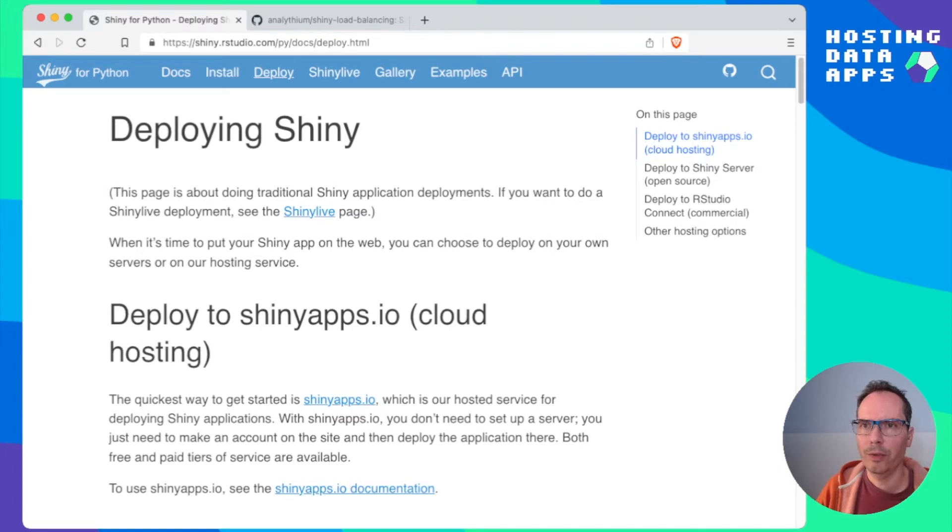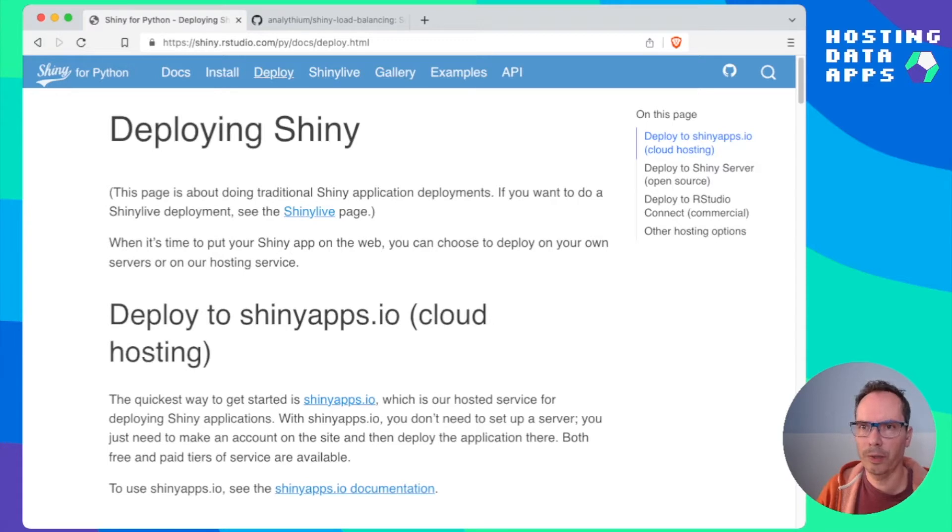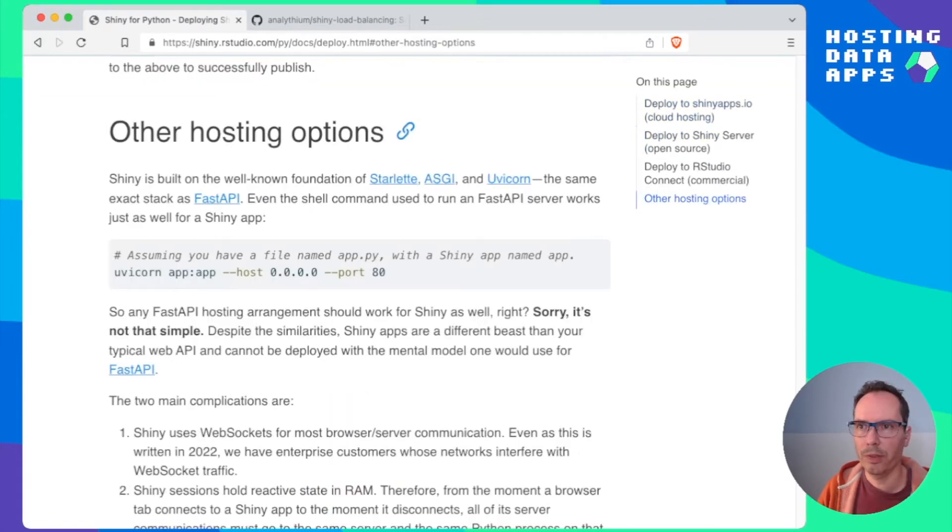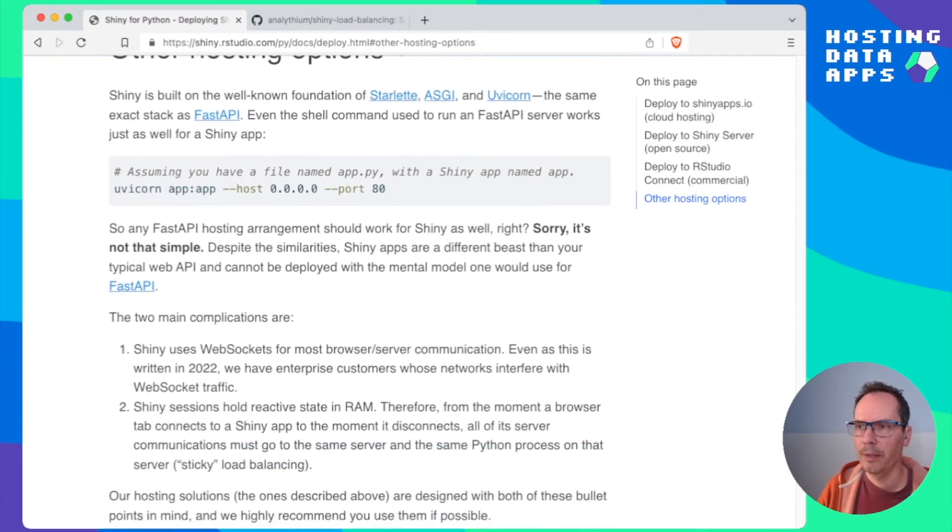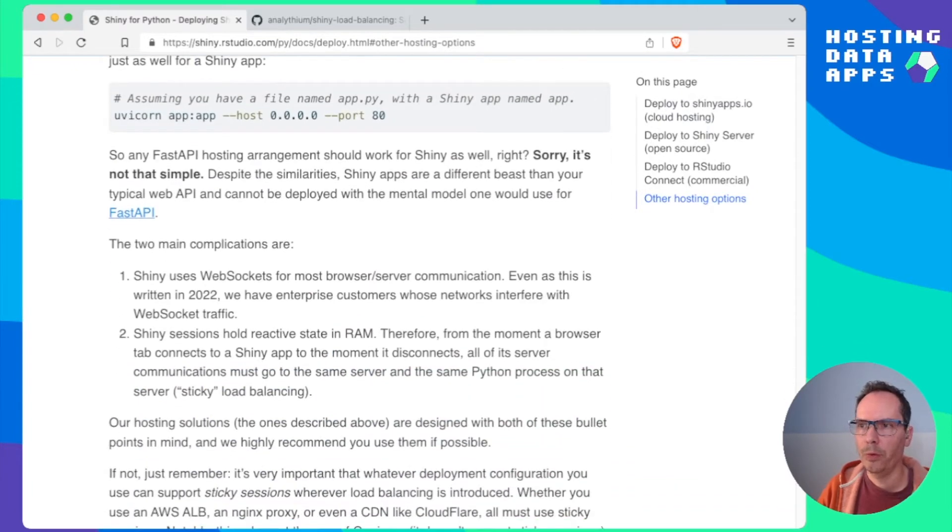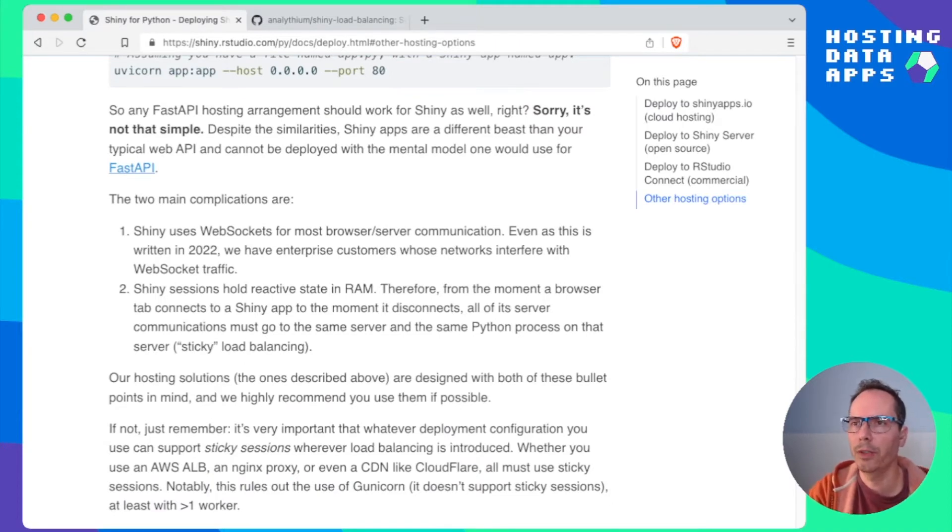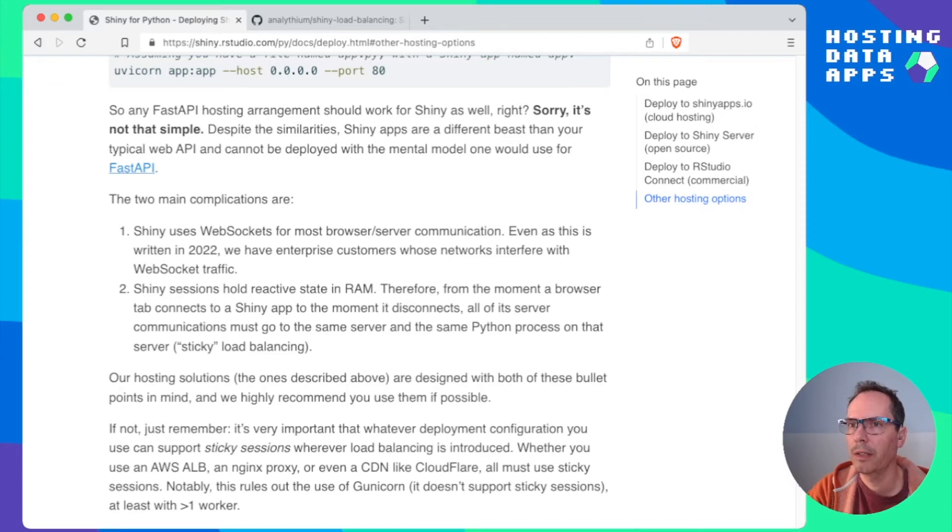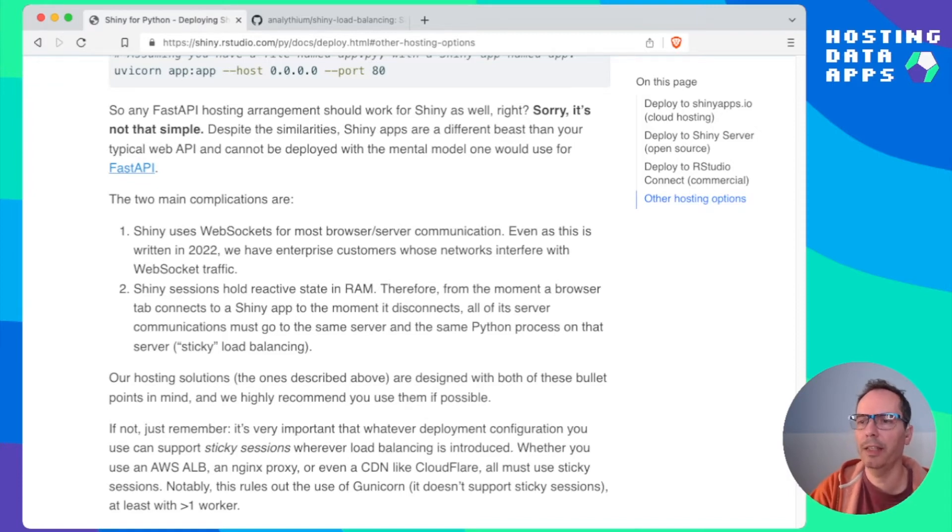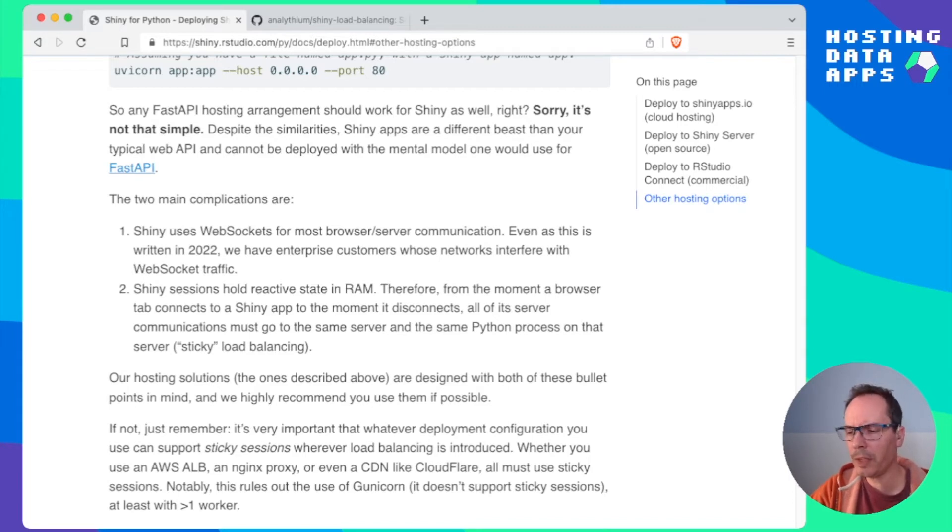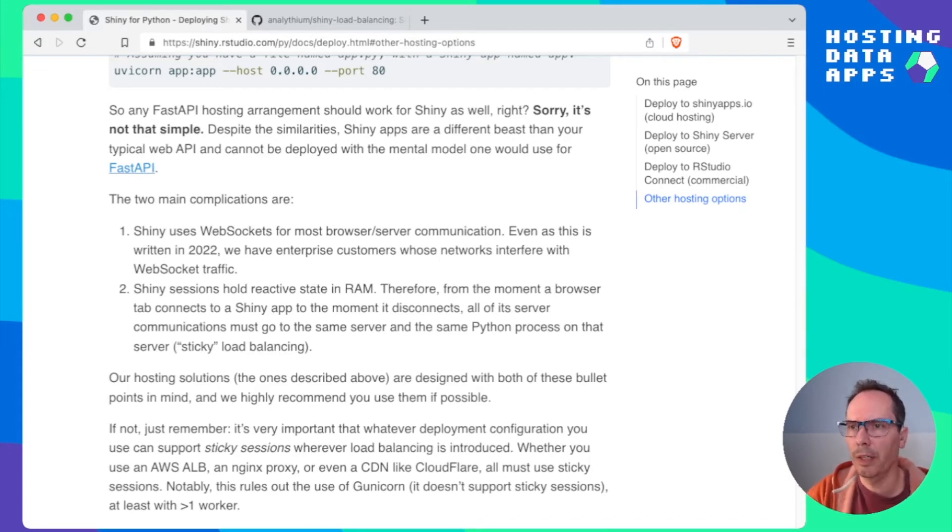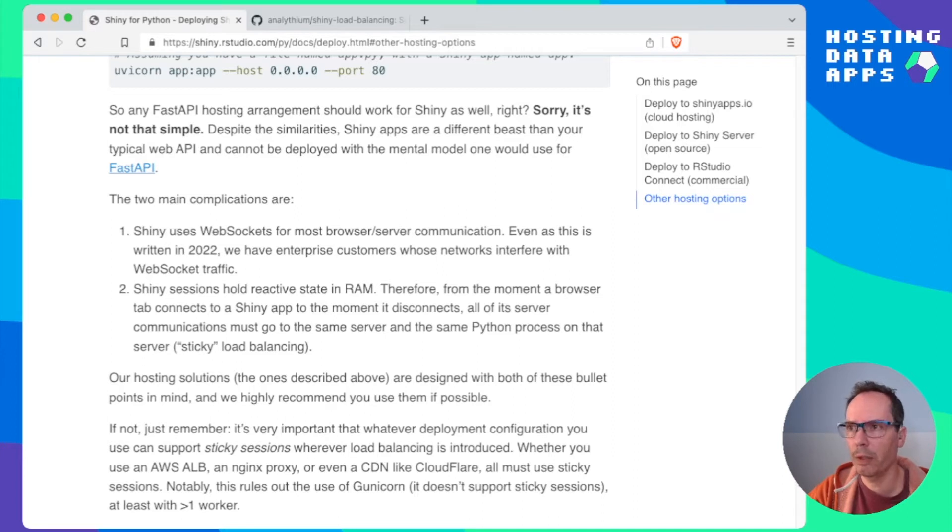We are not here to discuss about how to write Shiny apps in Python or in R but we are more interested in the deployment options. So let's see what are the choices for us when it comes to Shiny in Python. I can see the usual suspects: Shiny apps.io, Shiny server open source and RStudio connect commercial offering. There are of course other hosting options.